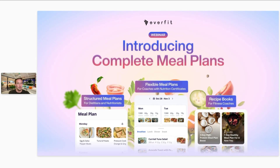Just a bit of background on how the webinar is going to go today. I'm going to begin by introducing some of the features and also the use cases of how these features could be useful for your business or your coaching. Then we're going to go onto the web platform where I'm going to walk through how to use these new features, and I'll show you quickly how it can look on the client side. Then we'll finish off with a Q&A.